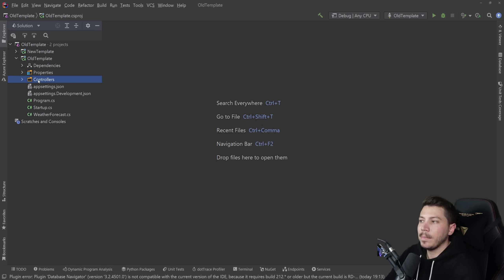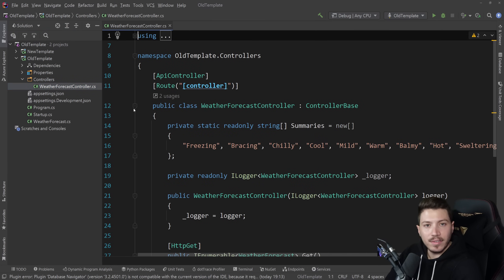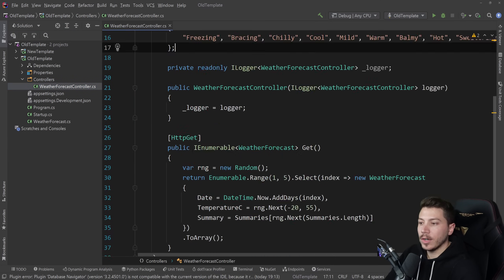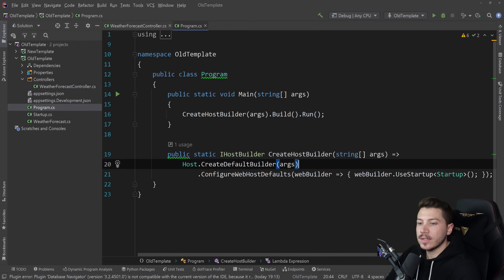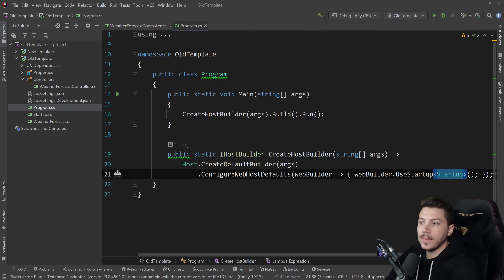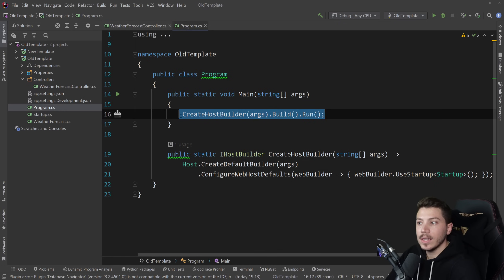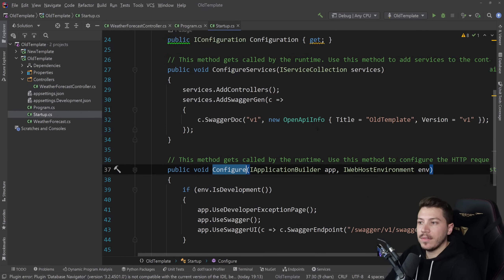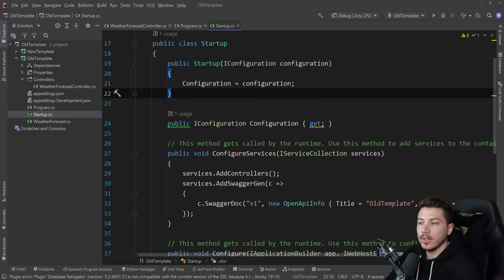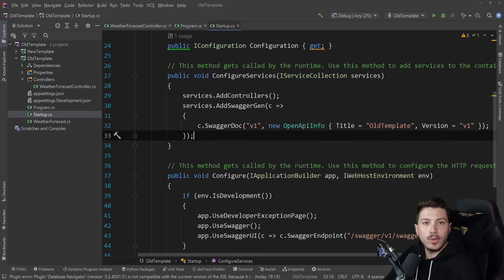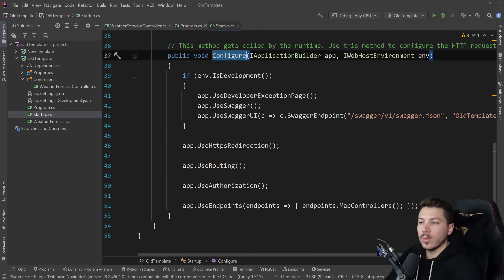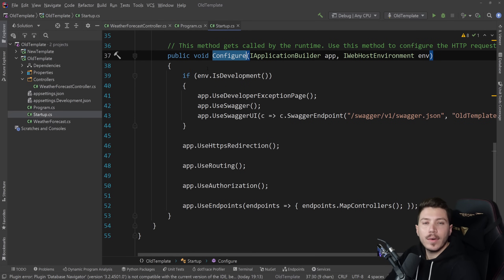We have this old .NET 5 web API template. You have your controller here, basic stuff, and then you have the program.cs that points to a startup.cs. You have the IHostBuilder which you run to spin up an API, and then the startup.cs which has the configure services method for configuring your services, and the configure method for middleware configuration. All very nice and very beloved.